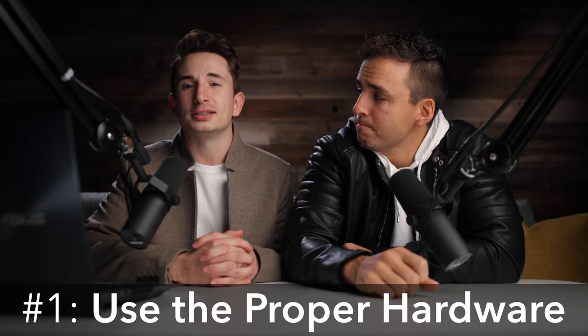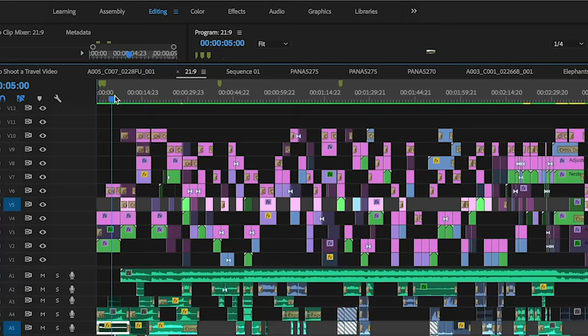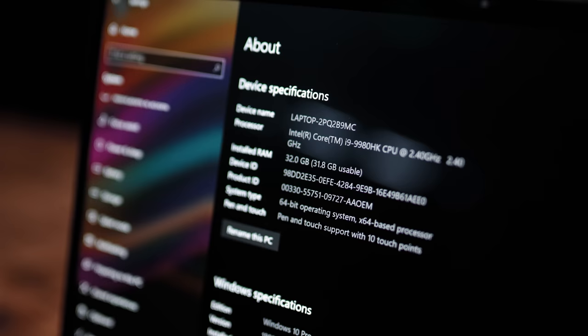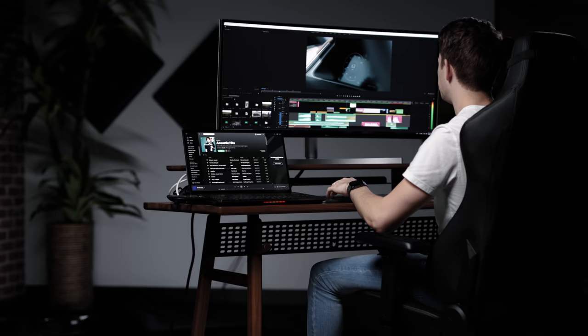Tip number one is to use the proper hardware. The first thing that you can do to speed up your editing process is to make sure that your computer has the proper specs. Video editing takes a lot of processing power and your computer needs to have sufficient hardware in order to handle what you're throwing at it.